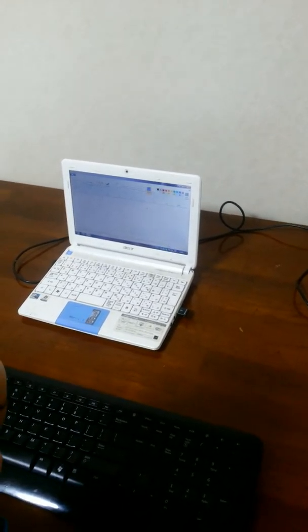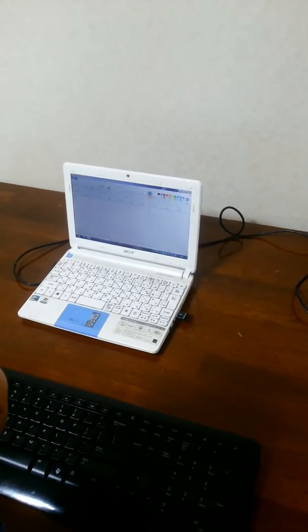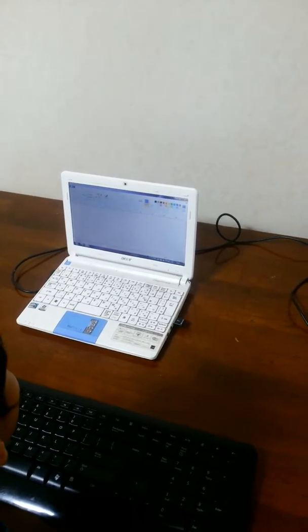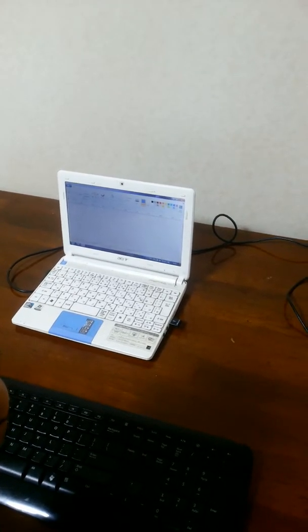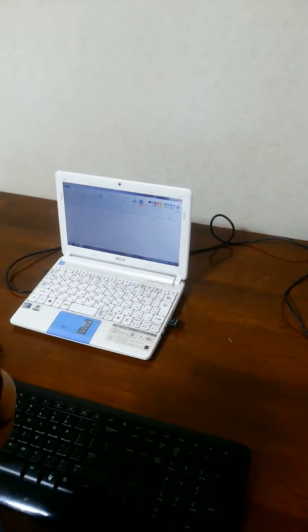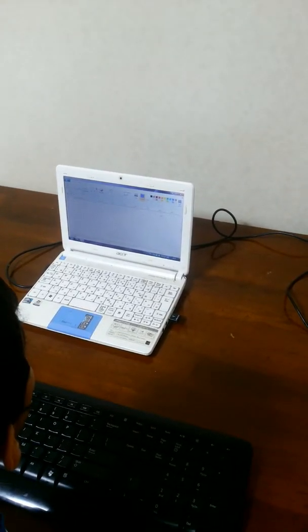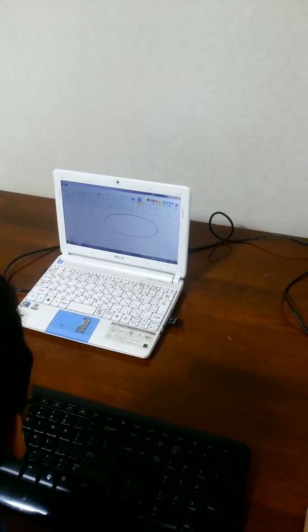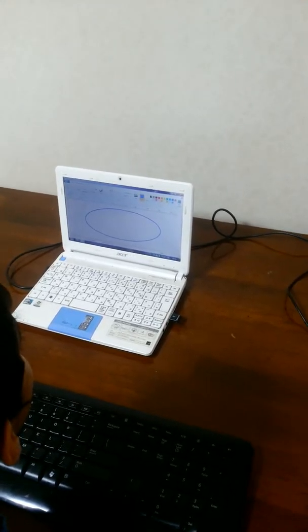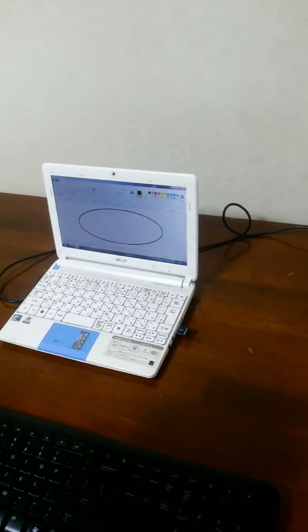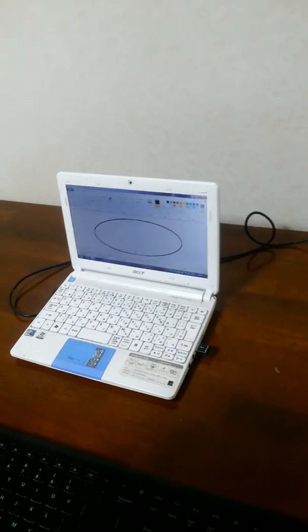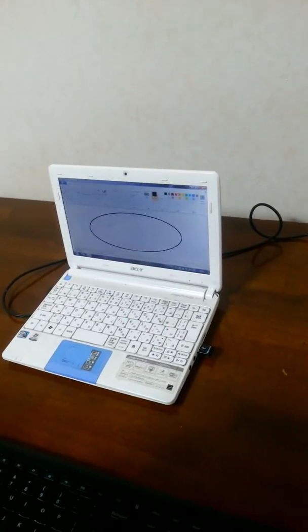Today we are going to make a plane. Make an oval, how big you want your plane.